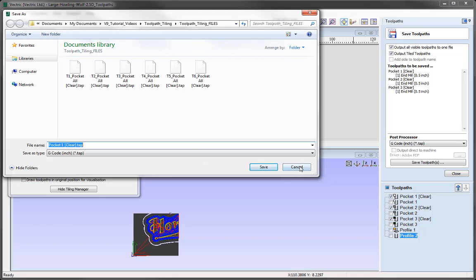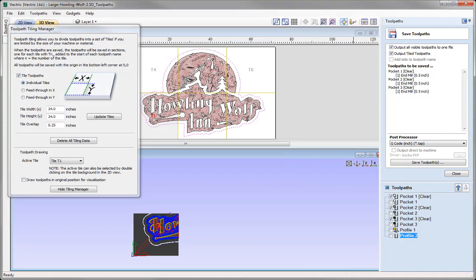So let's cancel that, and then you'd go ahead and save out all of the other toolpaths.